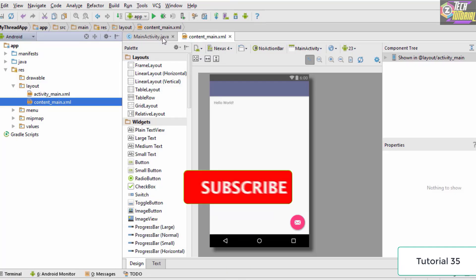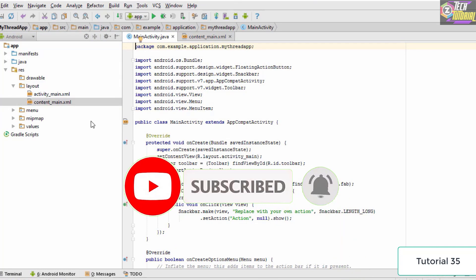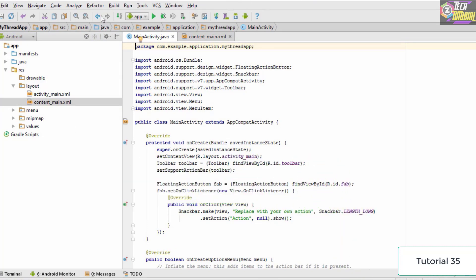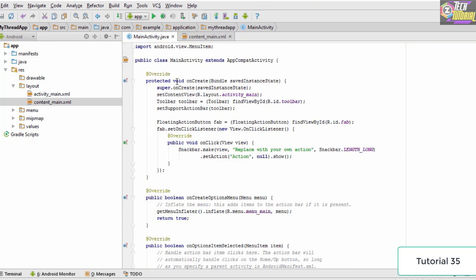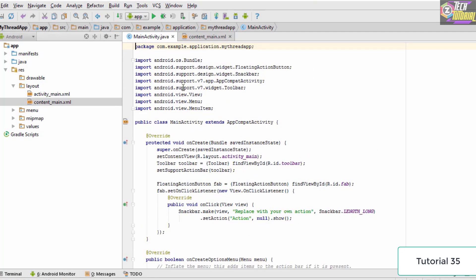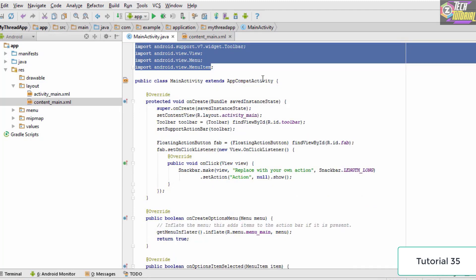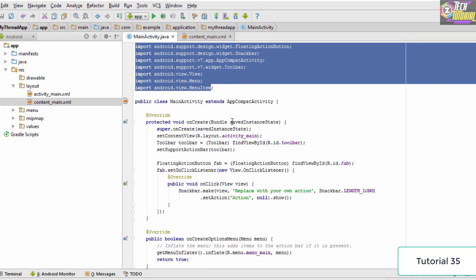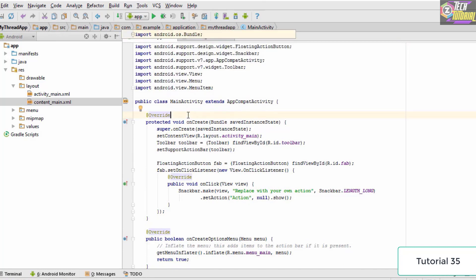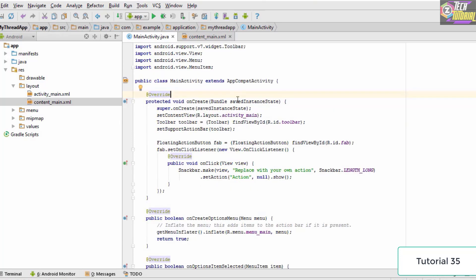For example, if you go to the main activity Java file — I have created a new project with API level 15 and named it 'My Thread App'. If you switch to the Java class of this main activity, you can see multiple lines of code. We have our imports and the main activity which extends AppCompatActivity. A thread is basically a path of execution, so whenever your application executes, the computer creates a thread called the main thread.